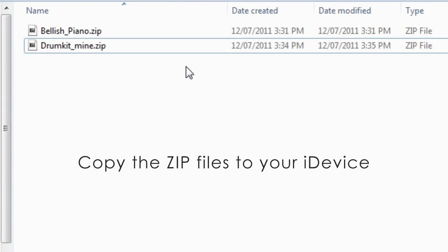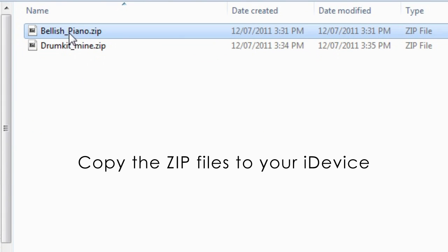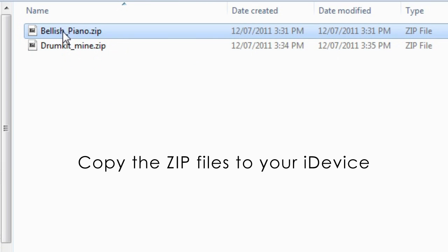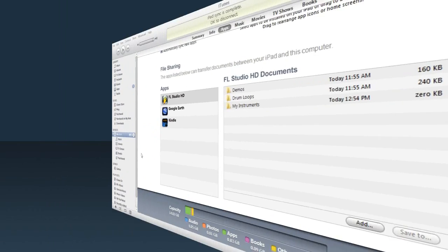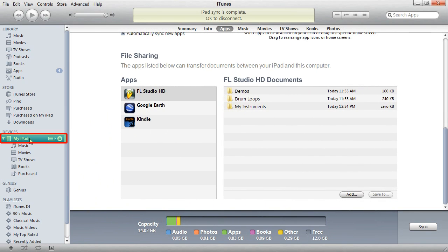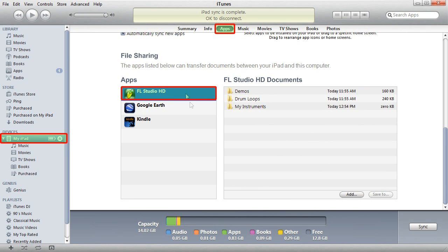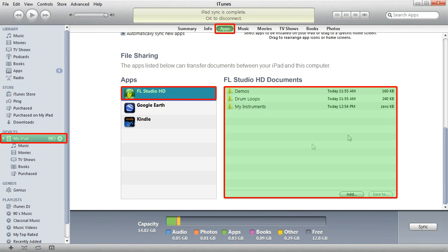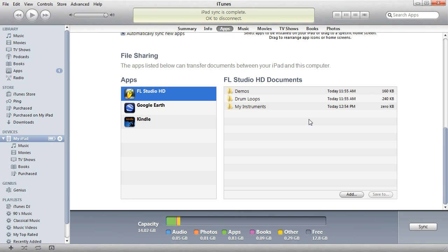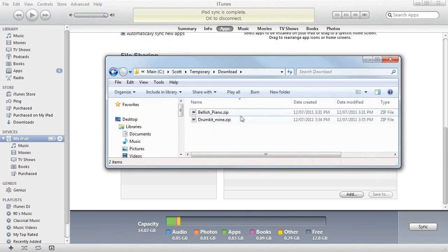OK, so the next step is to copy the zip files to your iDevice. I'll do that by syncing with iTunes. So I've selected my iPad, clicked on apps, and on FL Studio Mobile to show the documents area for the app. Now I can just drag and drop the zip files here.